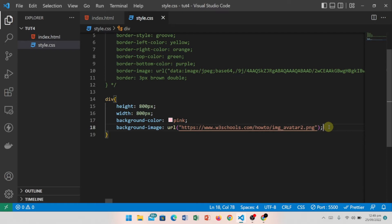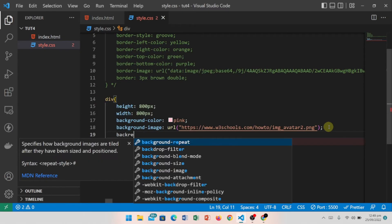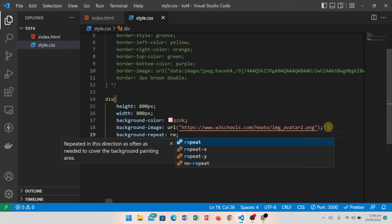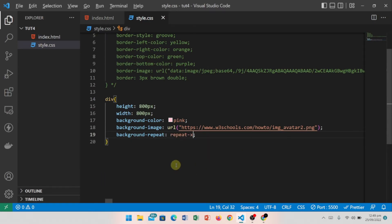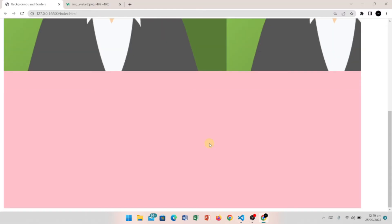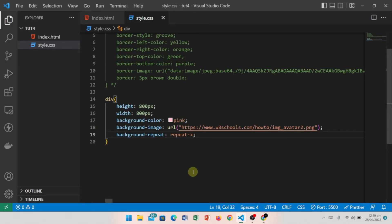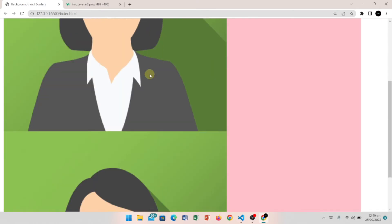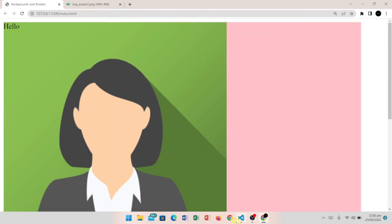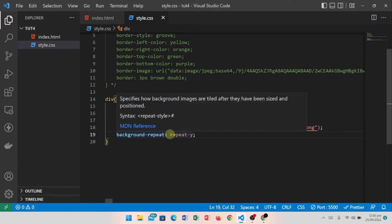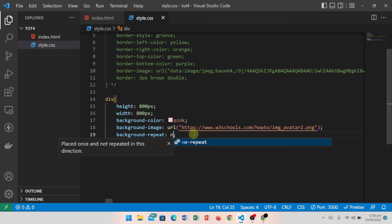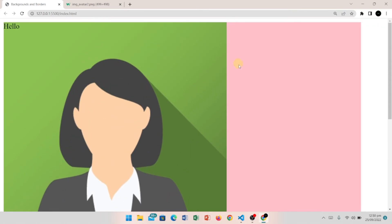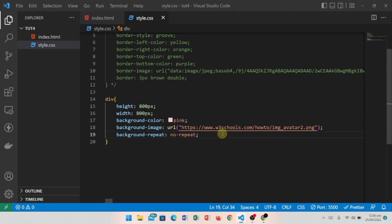To control repetition, we use the background-repeat property. With 'repeat-x', the image only repeats along the X axis. With 'repeat-y', it repeats along the Y axis only. To stop repetition entirely, I write 'no-repeat' so the image does not repeat on either axis.